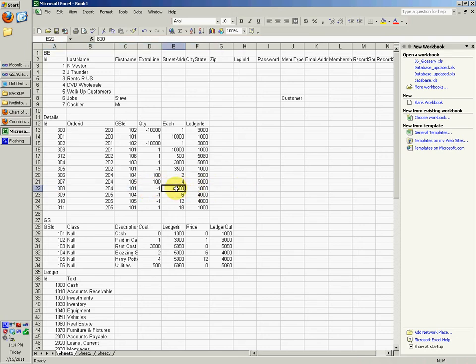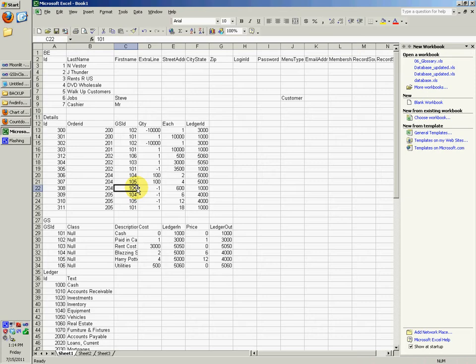And then the trial balance, once you add up all the journals. So let's see.